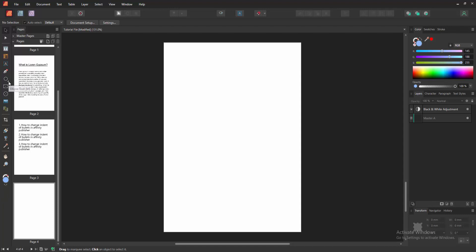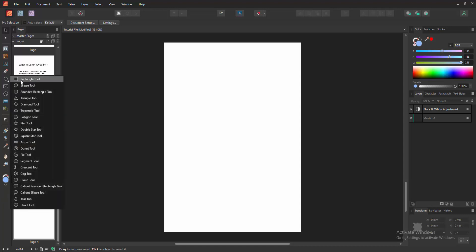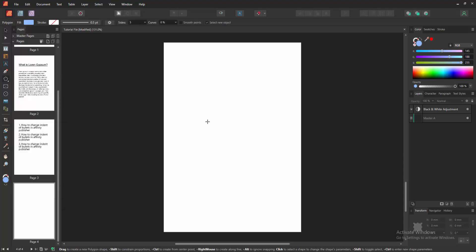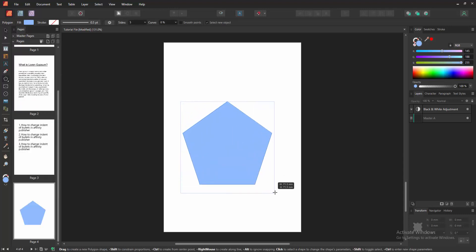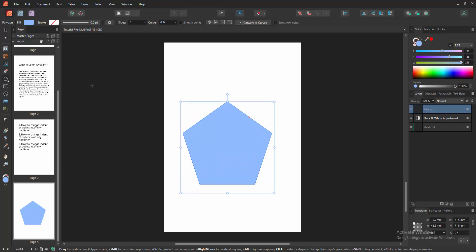Go to the tools section and select the shapes drop down menu. We can see many shapes here. I'm selecting the polygon tool. Then draw the polygon and press shift on your keyboard. Go back to the tools section and select the move tool.